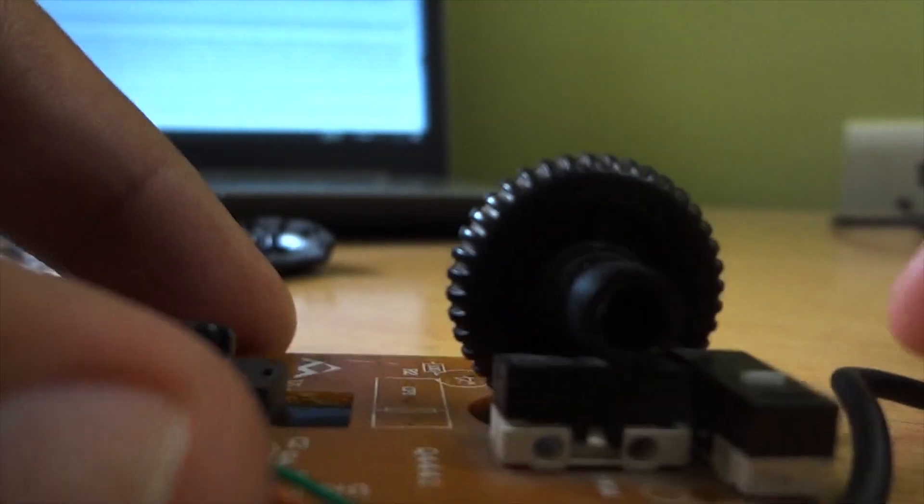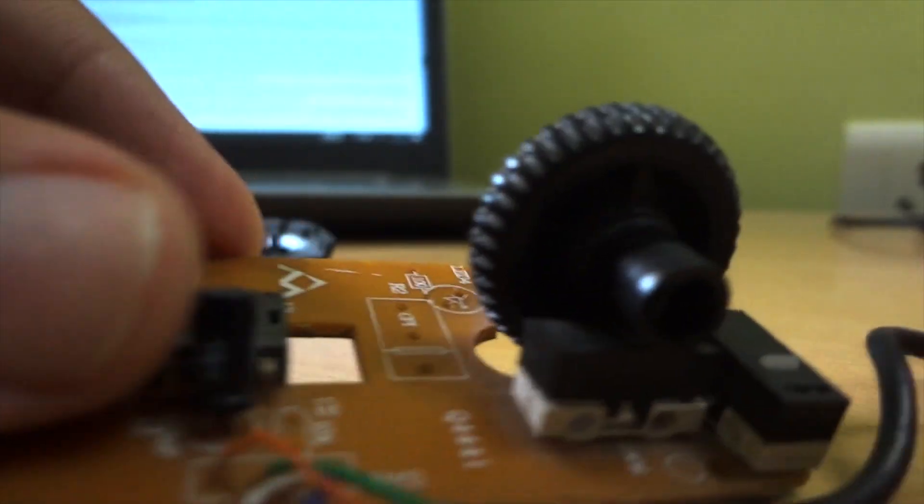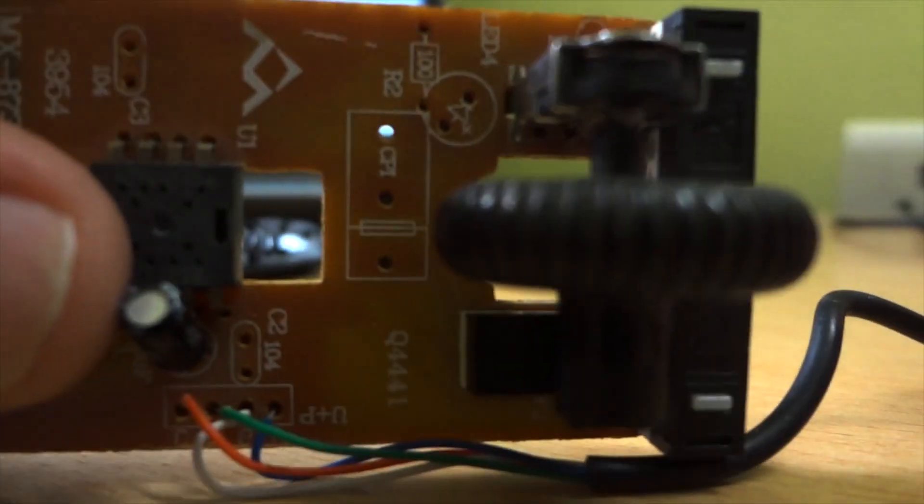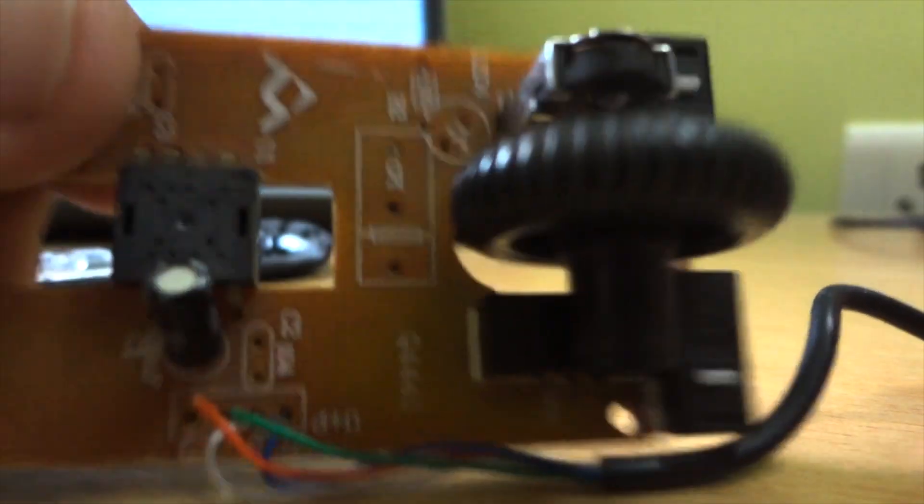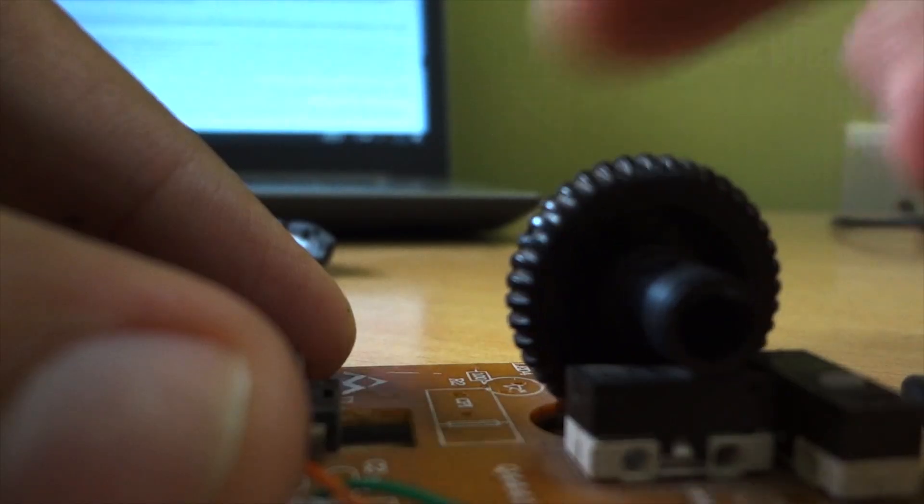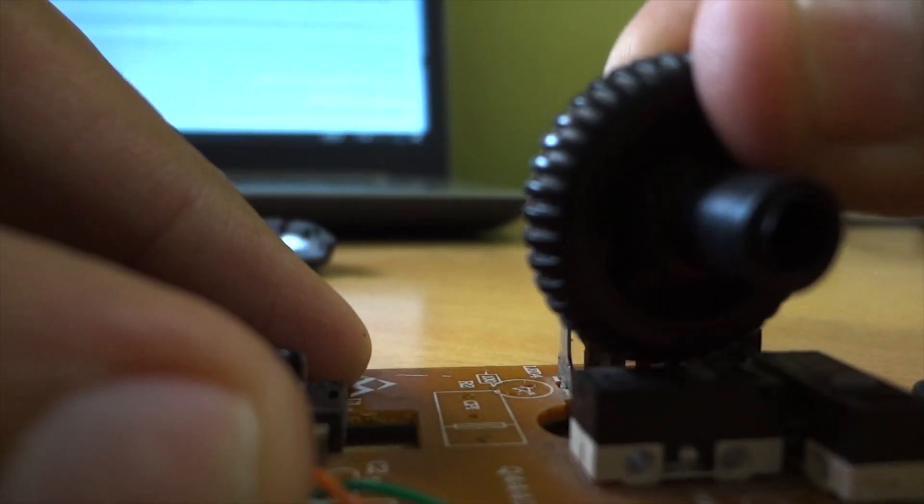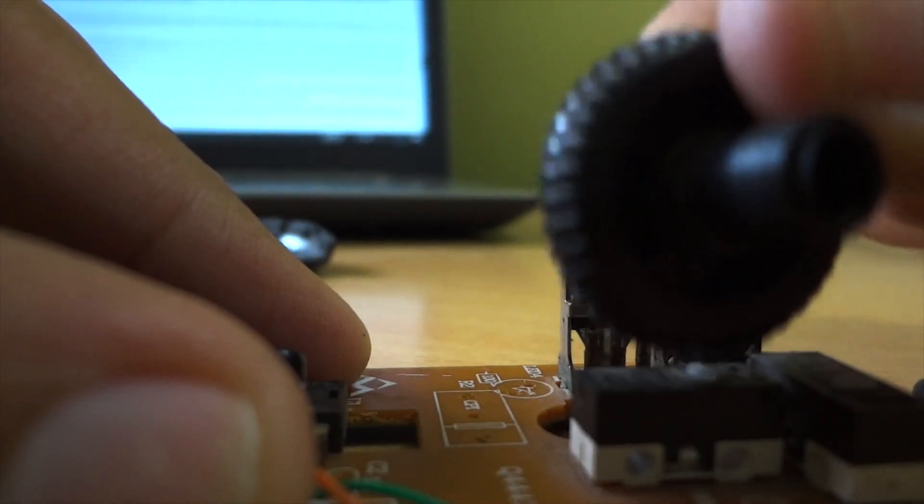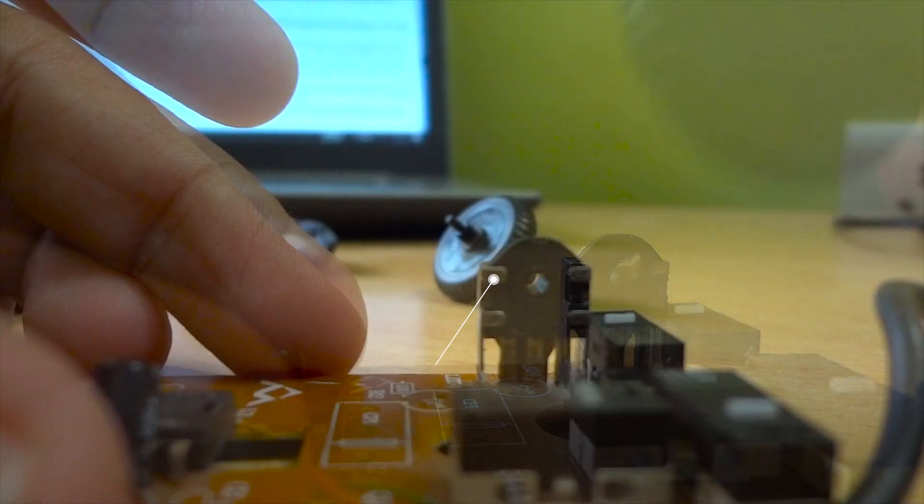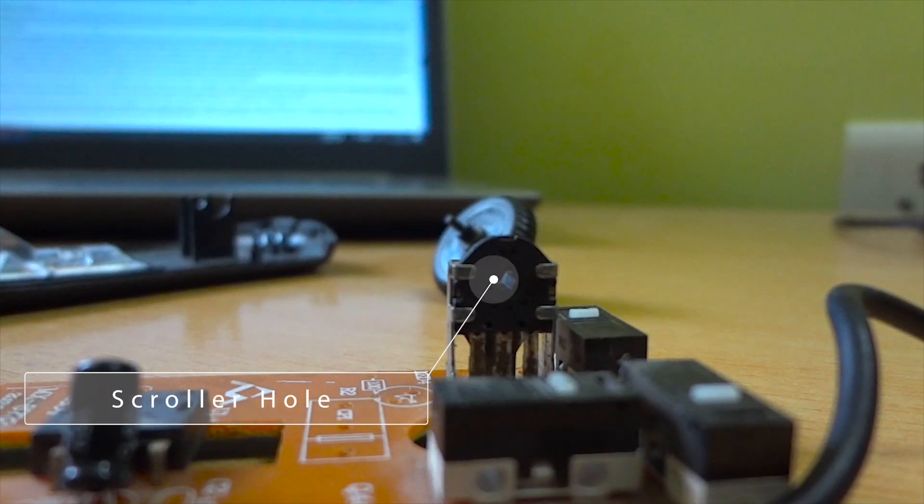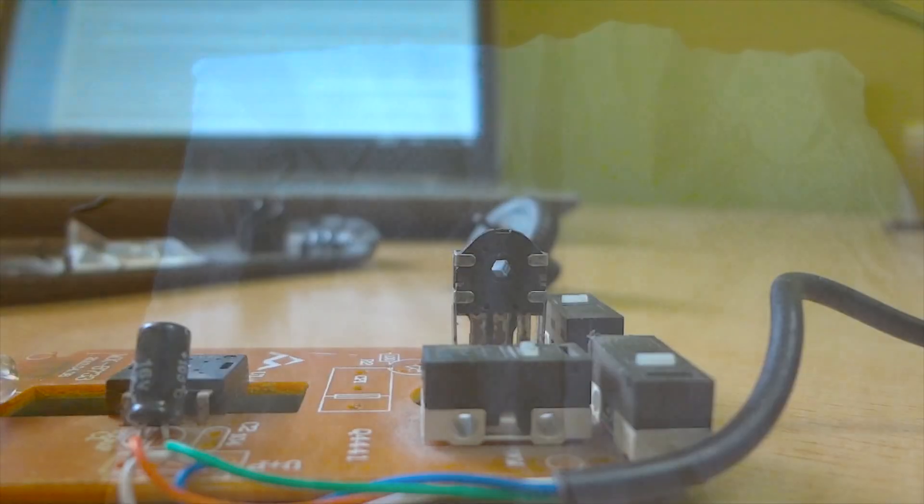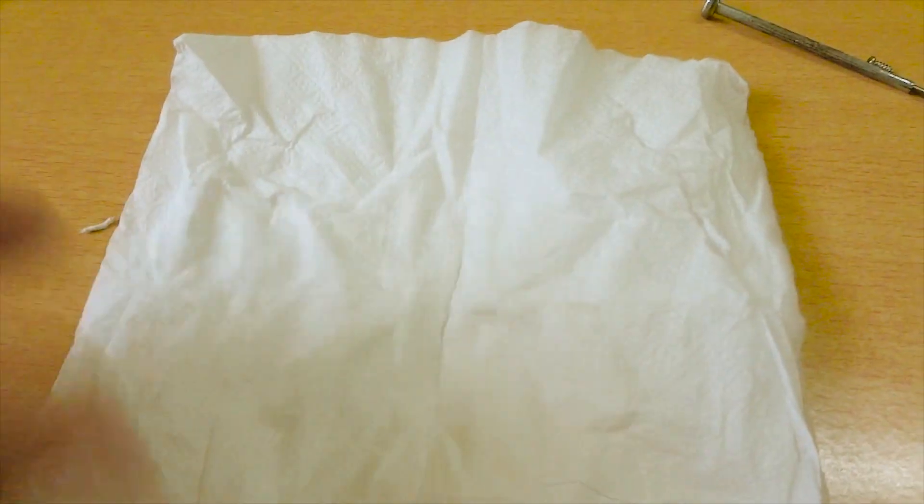After taking out the chip, we need to take out the scroller from the main chip. For this you can scroll the scroller a little bit and it will come out easily. Here you will see the scroller hole.